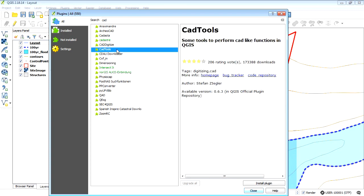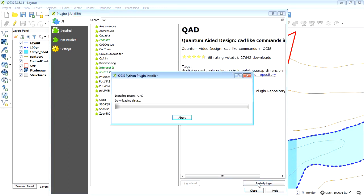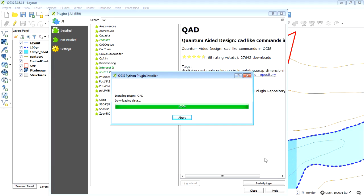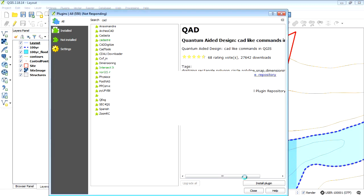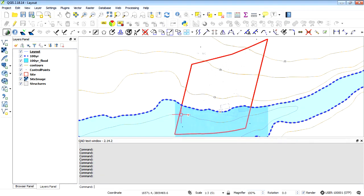There are a couple of others — CAD digitizing and CAD tools — but the one I want to use is QCAD. I'm going to install that plugin and wait for it to do its thing. Shouldn't take too long. Okay, done.